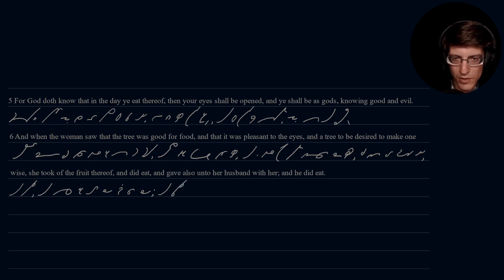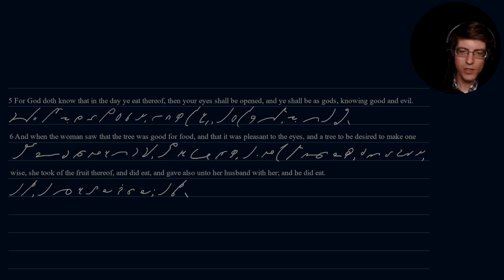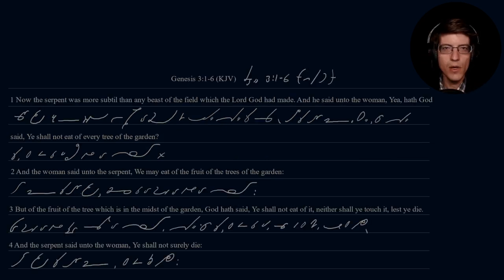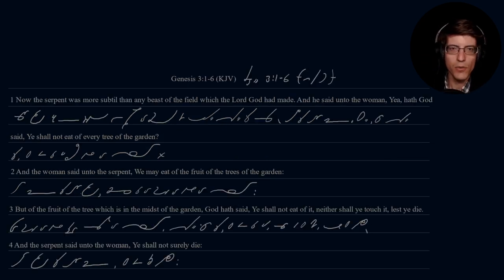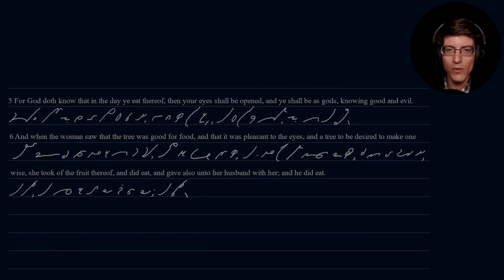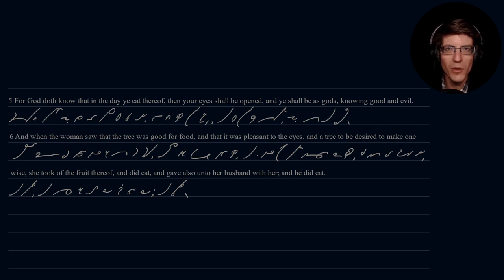Alright, so that concludes our drills for Genesis chapter three, verses one through six. Thank you very much for watching, and have a wonderful day. Bye-bye.